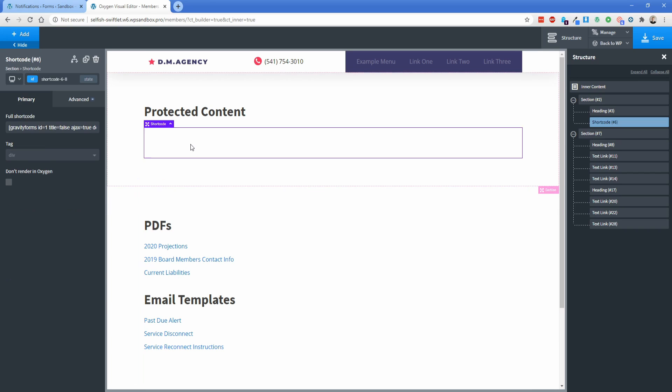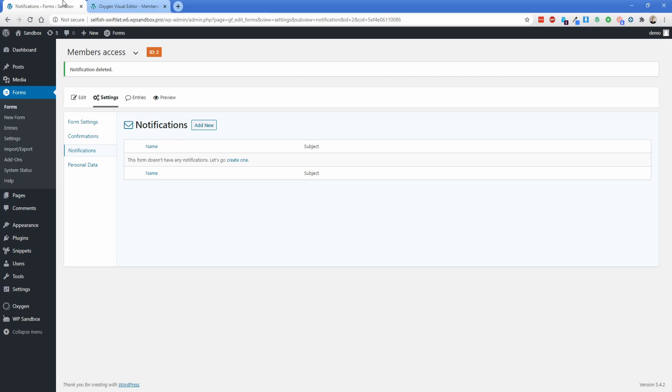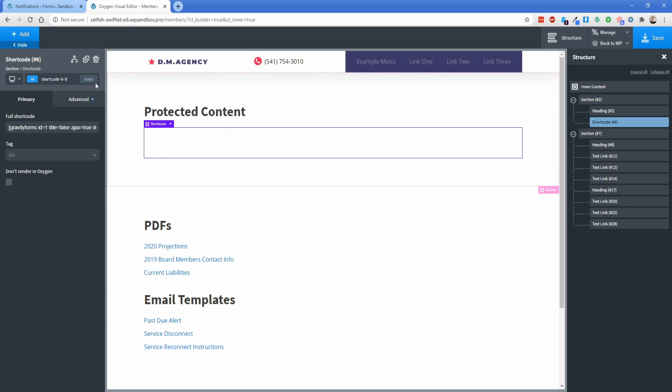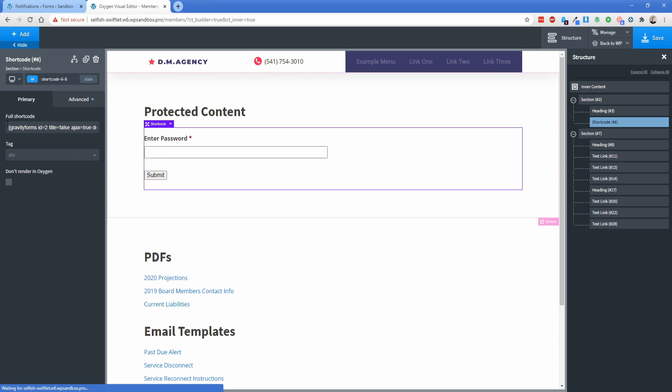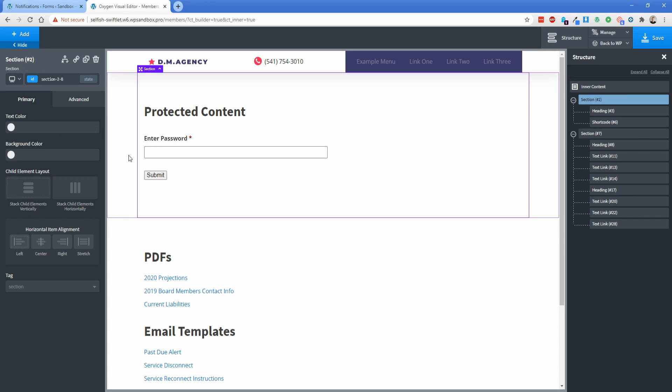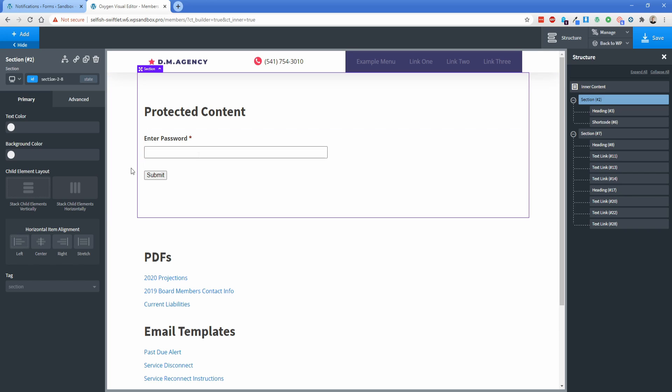So to make this shortcode render the Gravity Forms that we want, if we go back over here, we can look at the Members access, and the ID of this form is equal to 2. So the Gravity Forms shortcode is pretty simple. It's just Gravity Forms space ID equals 2. And then there's these other options, title equals false, AJAX equals true, and then description equals false in this case. So you can see now it's rendering the Enter Password field for us.